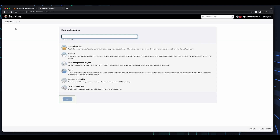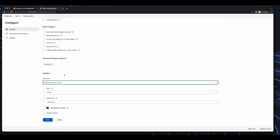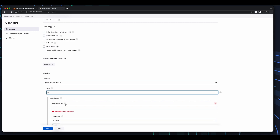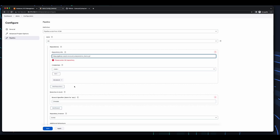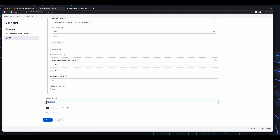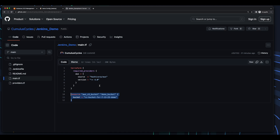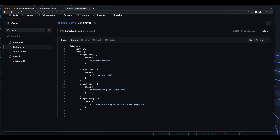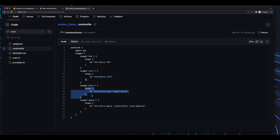Then create a new item, I'll give it a name, it'll be a pipeline. Now scroll down to the pipeline section, then select pipeline script from SCM. For SCM I'll select Git and then provide a path to my Jenkins demo repo. I'll change the branch to main. Here we see the script path points to the Jenkinsfile which is in the root of the repo. Now if we jump into the repo, we see in the main.tf I'm simply provisioning an S3 bucket, and if we jump into the Jenkinsfile we see our declarative pipeline which will execute four stages: a Terraform format, then a Terraform init, a Terraform plan, and finally a Terraform apply.